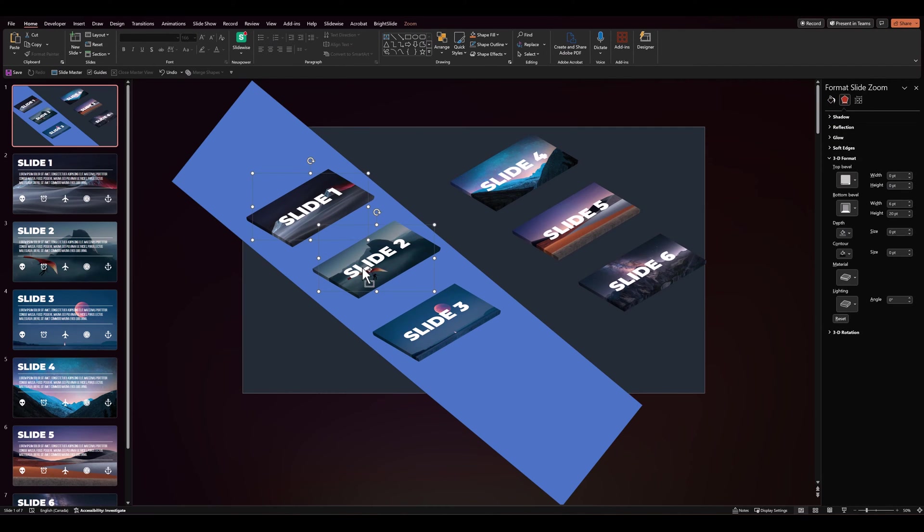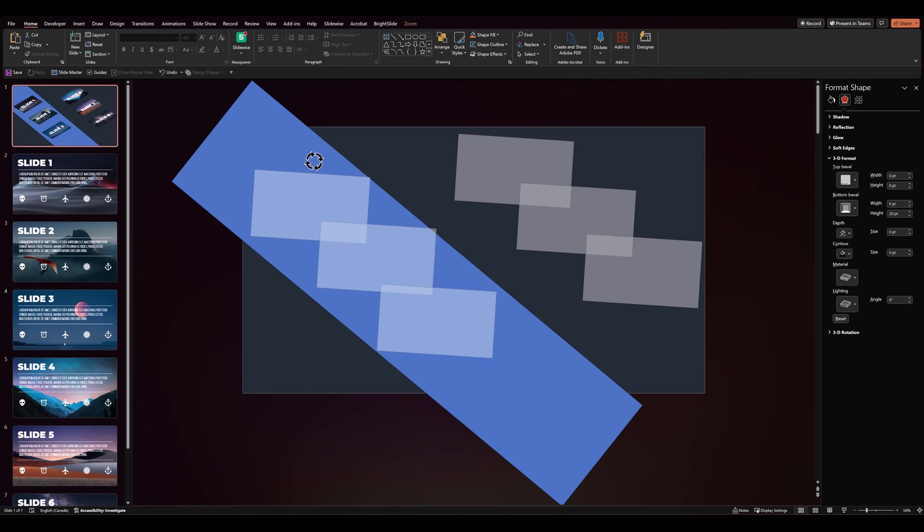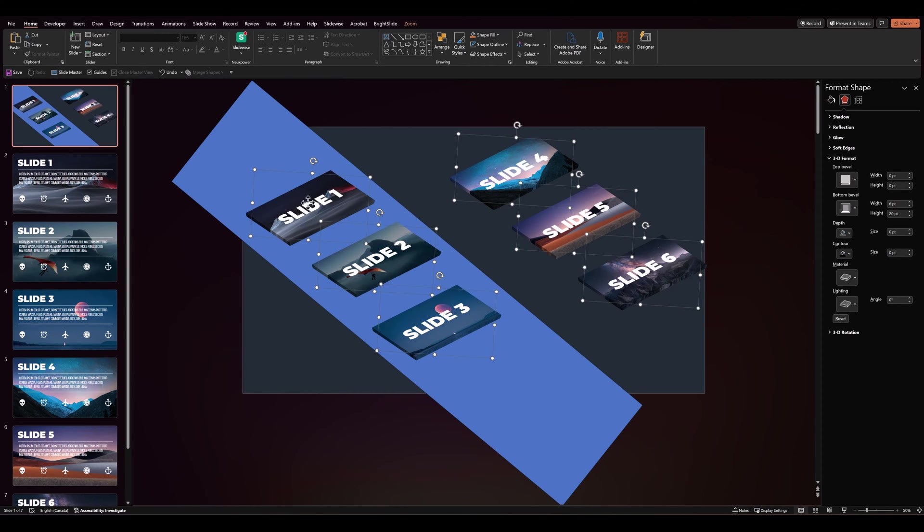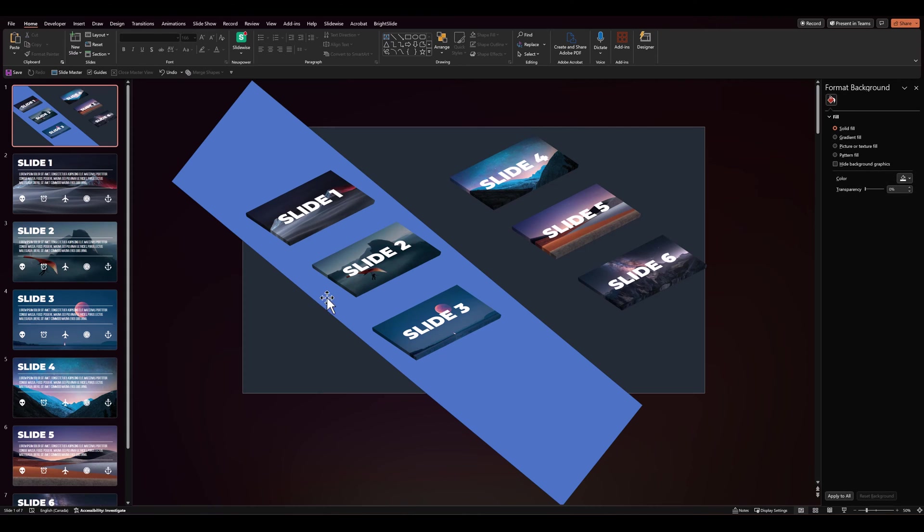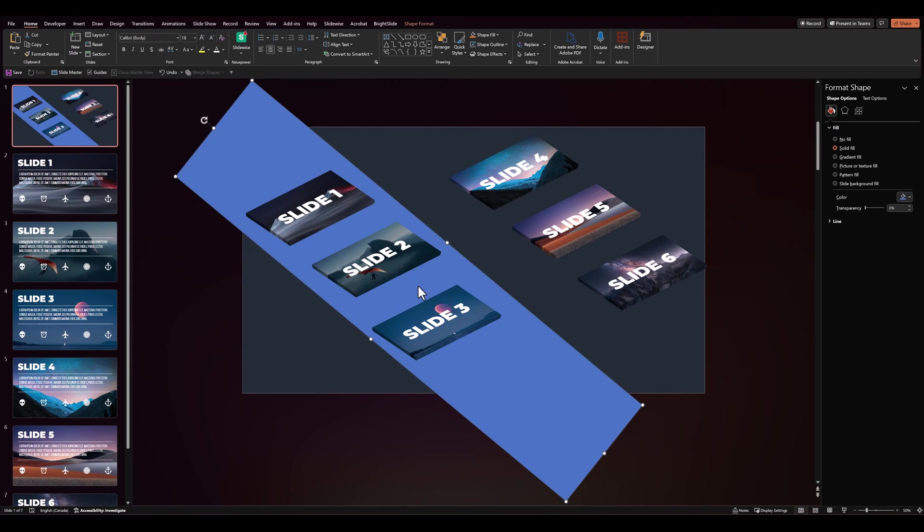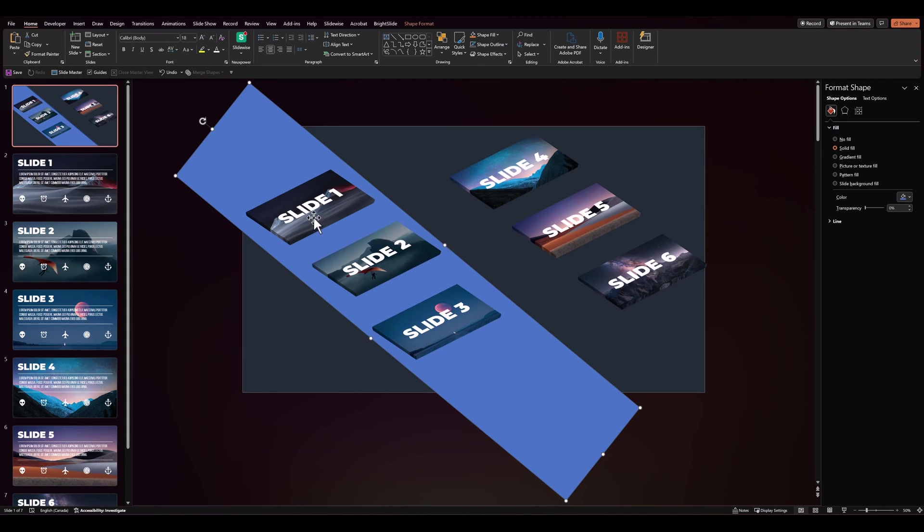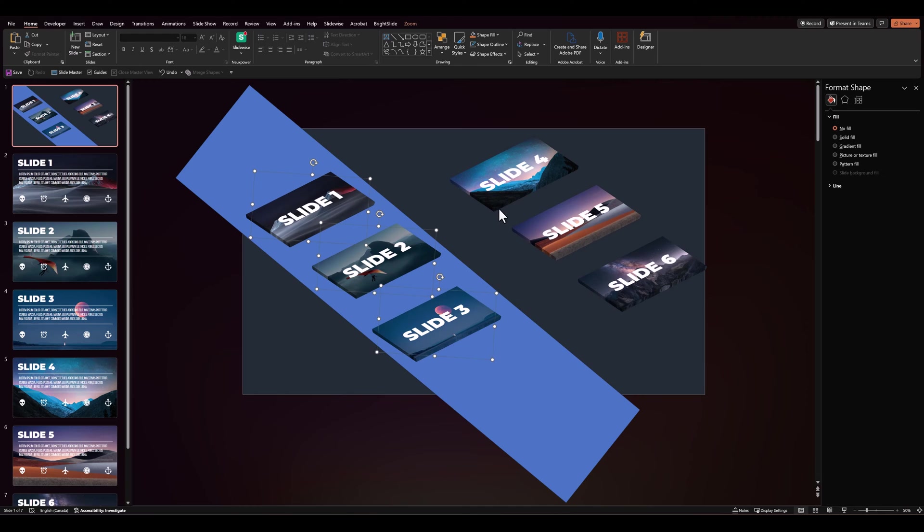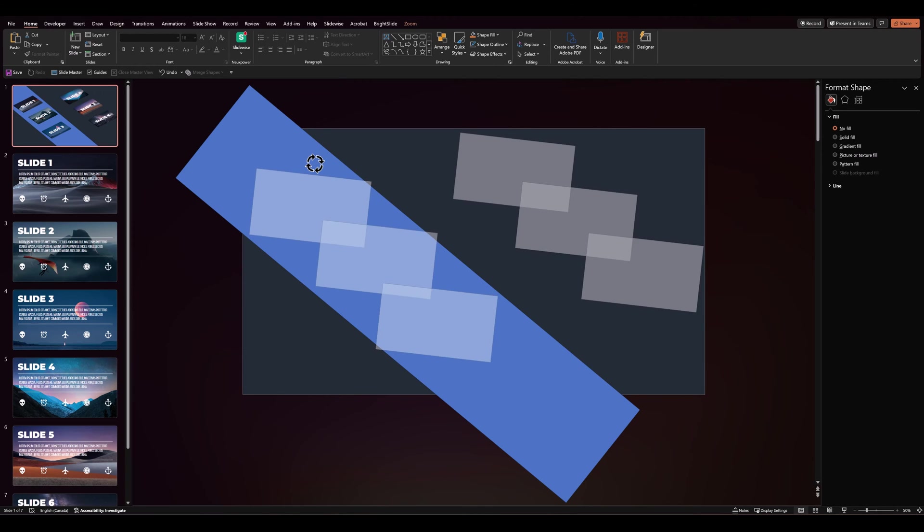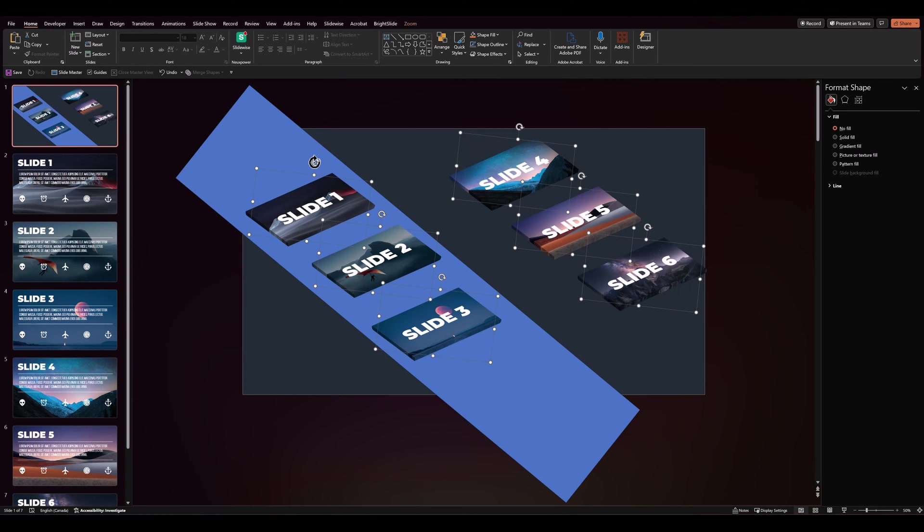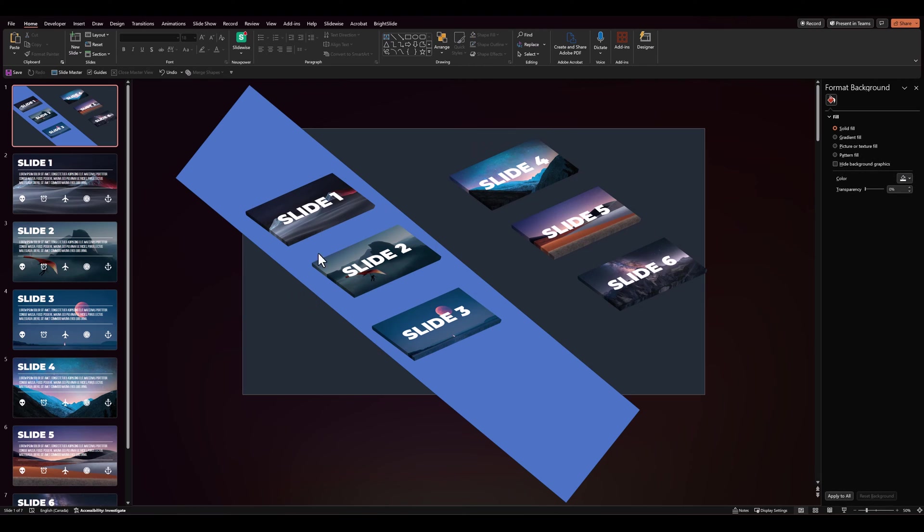Then we'll select our zoom slides. And we'll rotate them so that they're slightly more parallel to the rectangle that we just created. And with a little adjustment, we can match it a little more closely. So something like this.